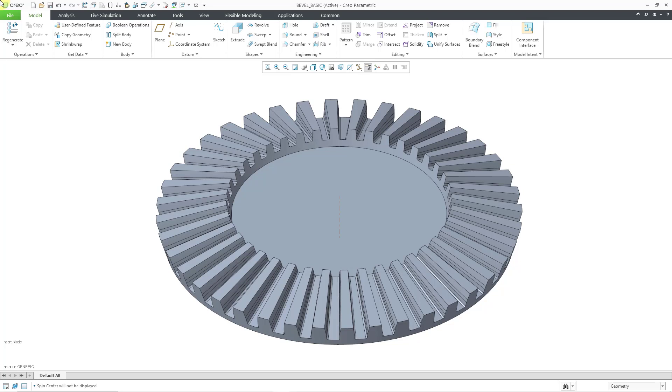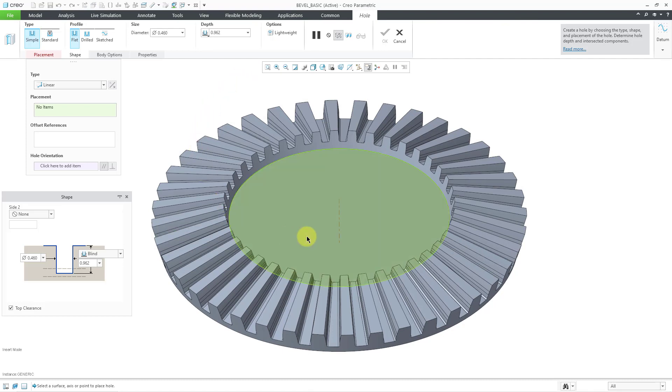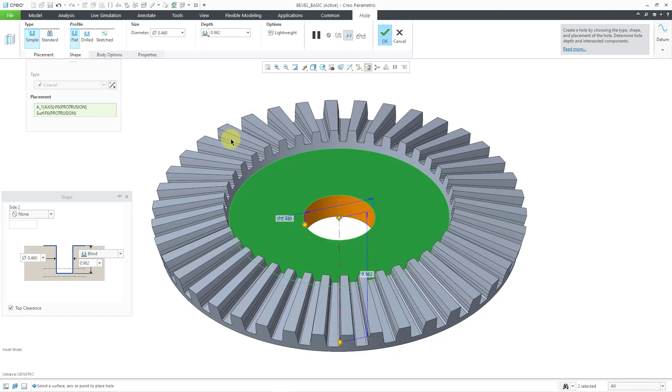To show you this, I'm going to start off in Creo Parametric 9.0 to show you the old behavior. Here I am in a part model. Let me click on the hole command and I get the ribbon to open up. Let me now start off by locating my hole.